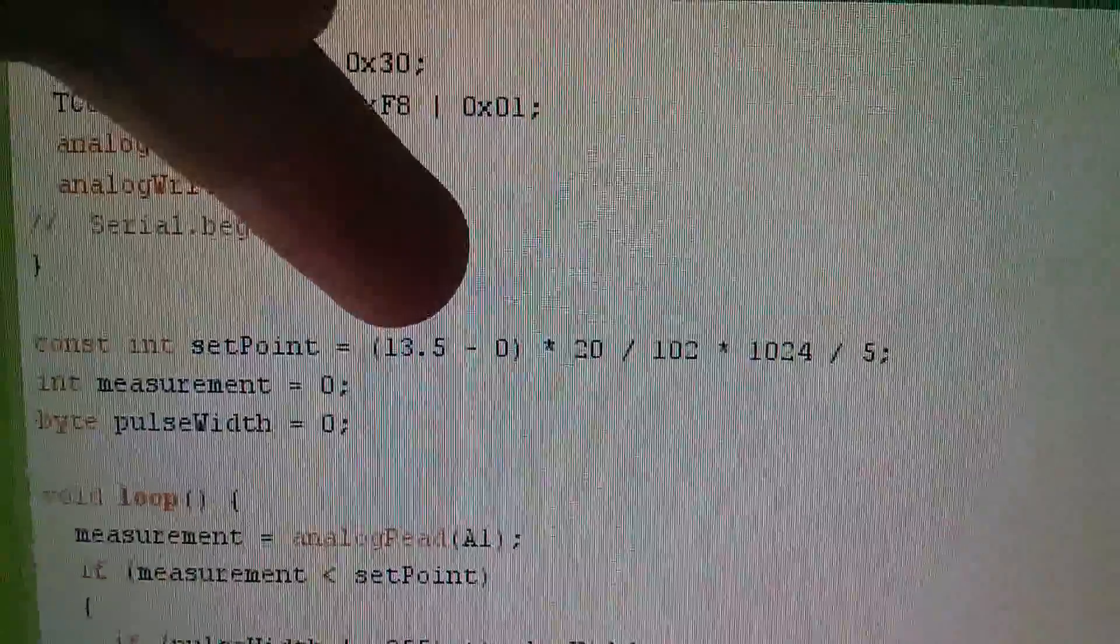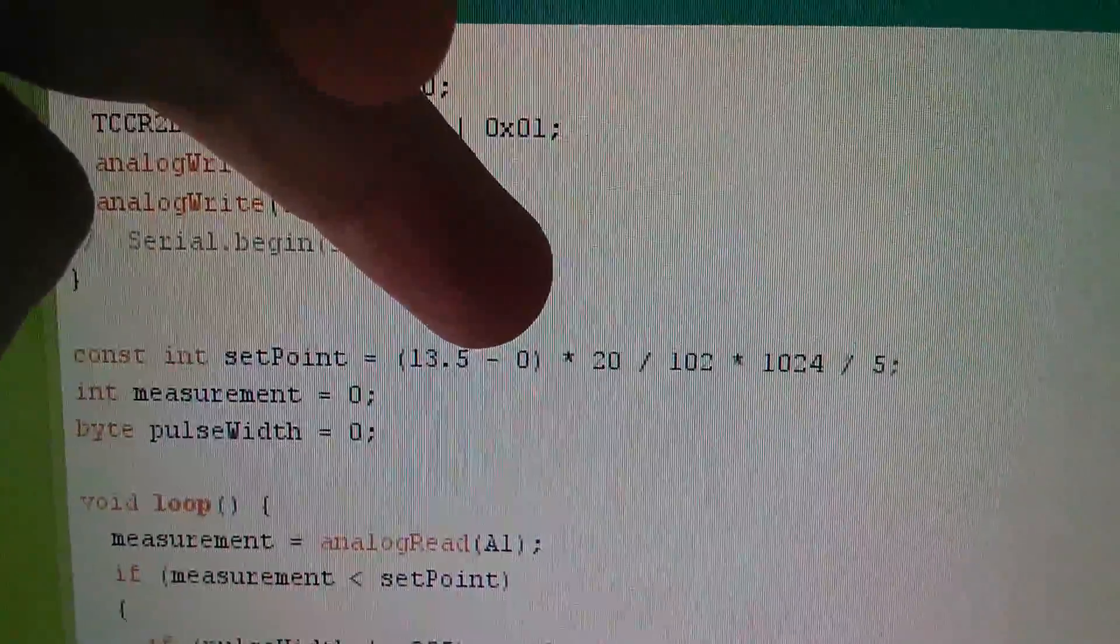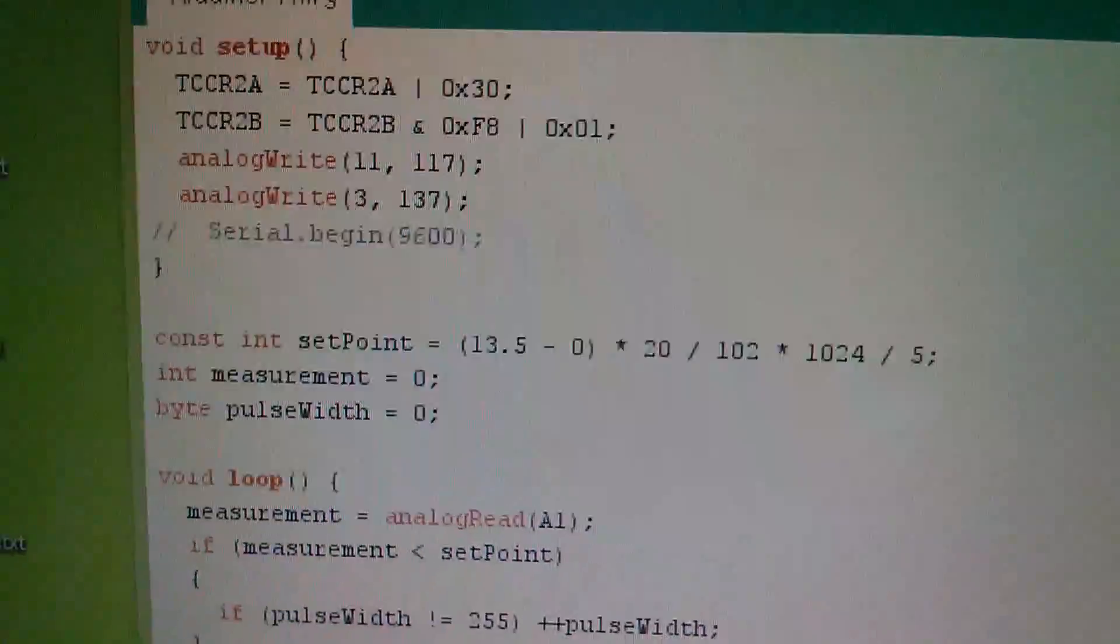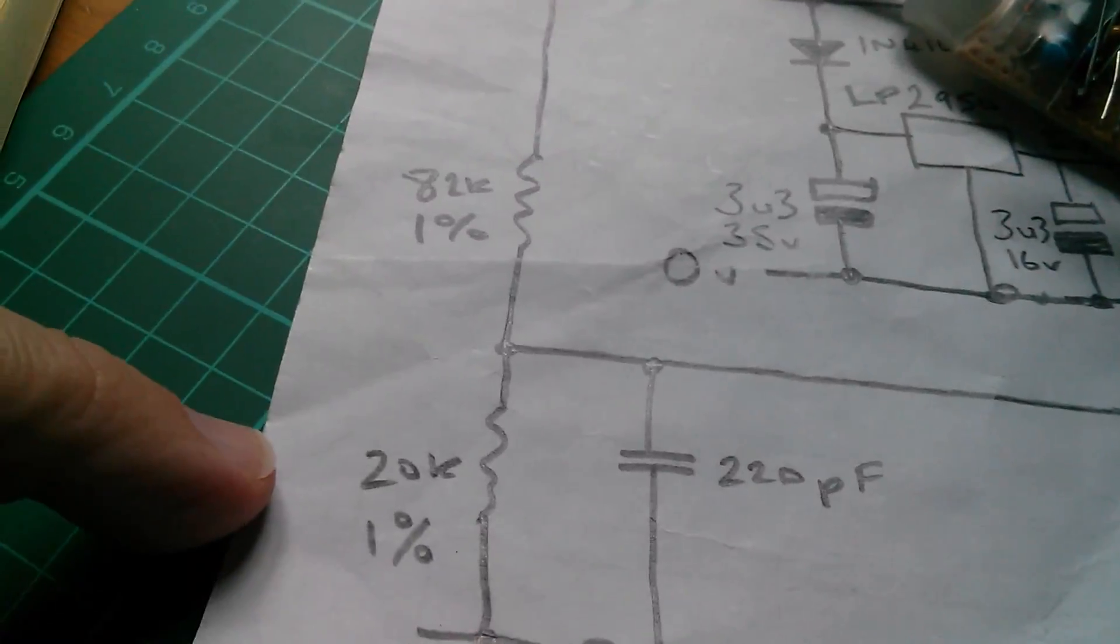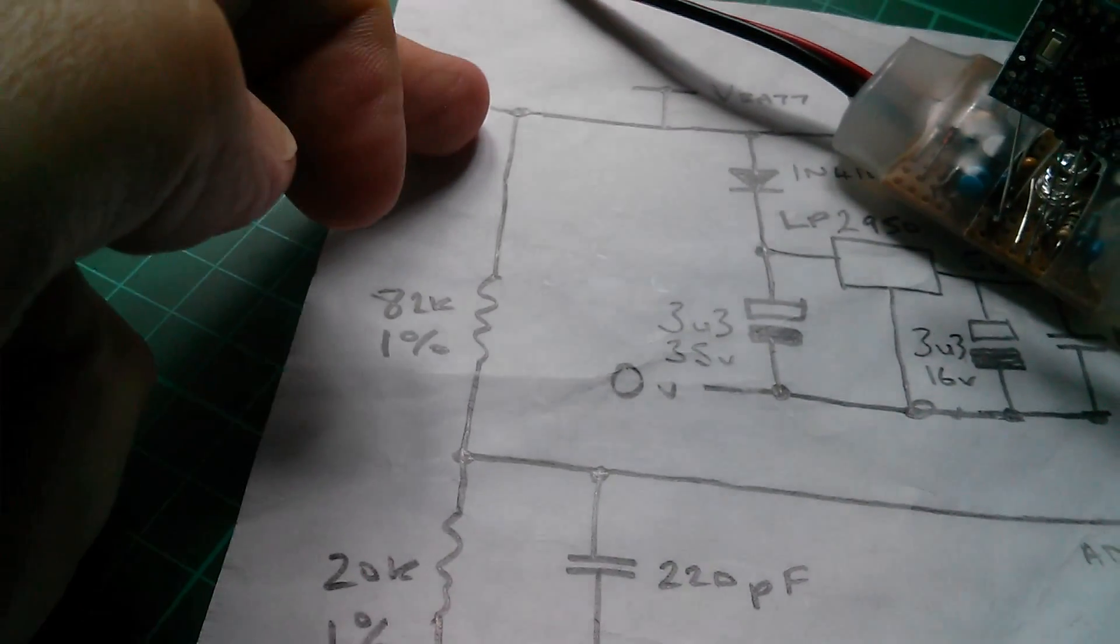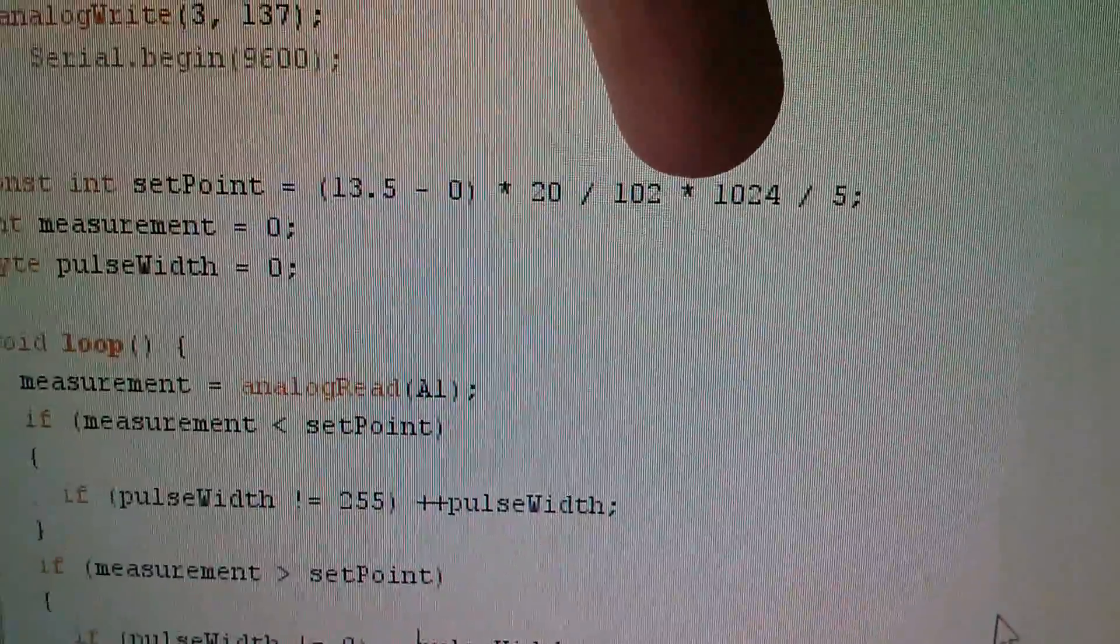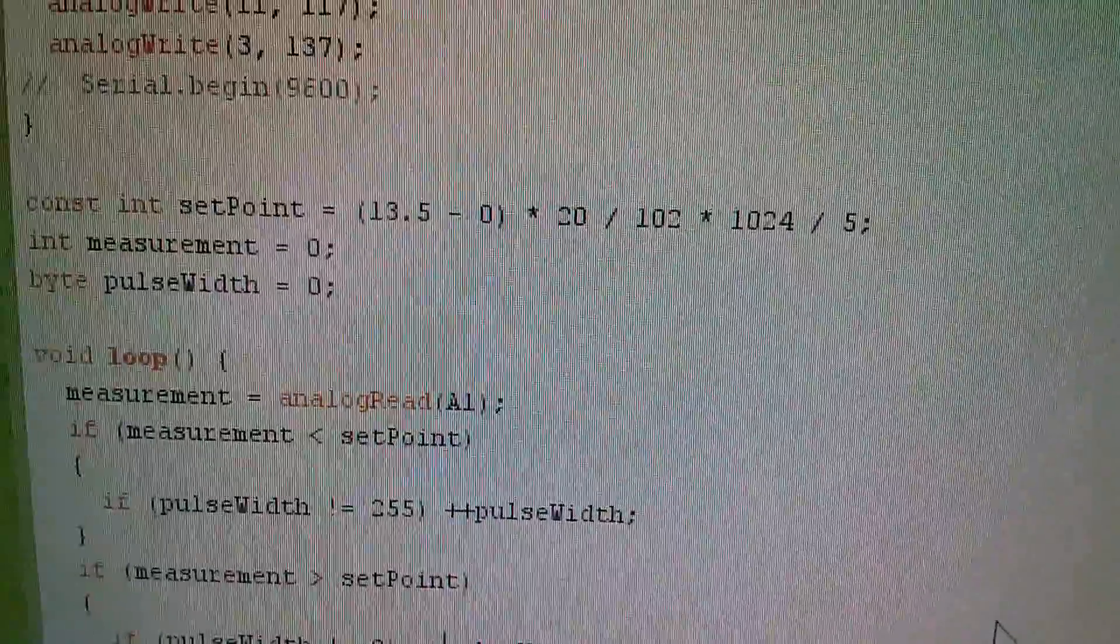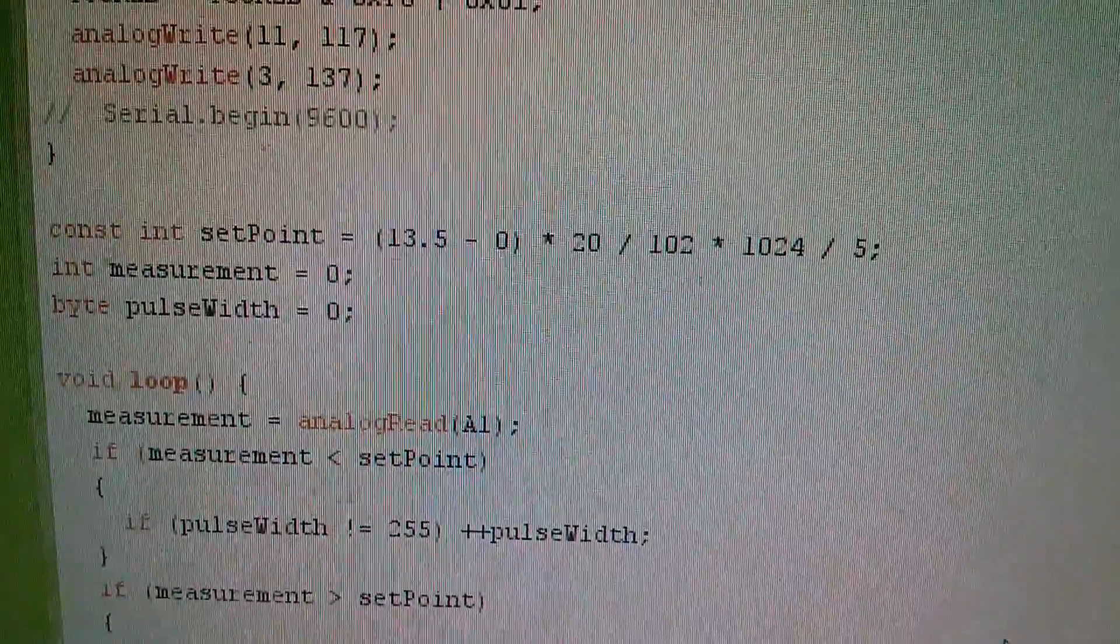13.5 volts minus zero, that's because there's a notional Zener but the Zener's now gone. 20 out of 102 is the resistor divider, so it's 20k out of a total of 102k. That gives you this voltage relative to the battery voltage, and multiplied by 1024 divided by 5, that gives you the ratio of volts on the ADC to the number that comes in from the ADC, the binary value.